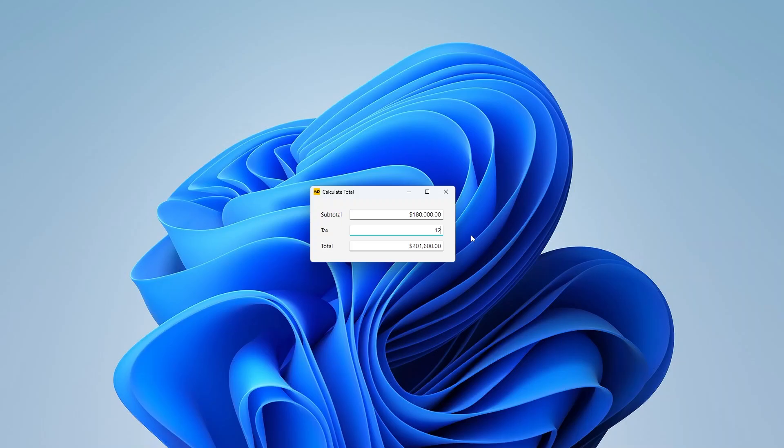And now you might be wondering, where did he call this procedure? And the answer is nowhere. I don't need to call the procedure because I'm using the new concept of reactive procedure.